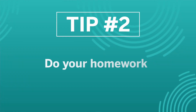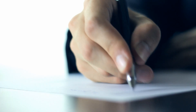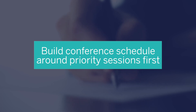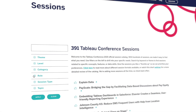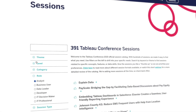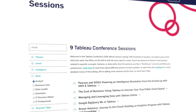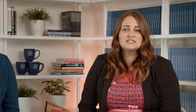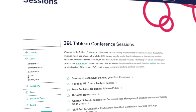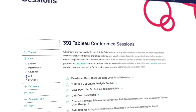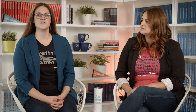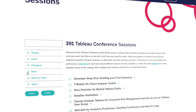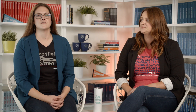Tip number two: do your homework. It's so important to research the session catalog to find the sessions you can't miss. Grab a pen and paper and start building your conference schedule around your priority sessions first. Filter the session catalog or search by keyword to find sessions that are most relevant to your goals, interests, and needs. Don't forget to pay close attention to the level to make sure the content matches your experience with Tableau. We actually have new filters this year like category, theme, and topic to get even more dialed into your goals.